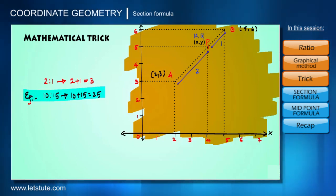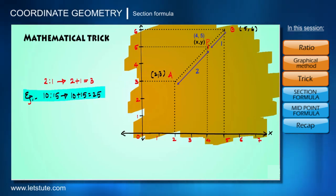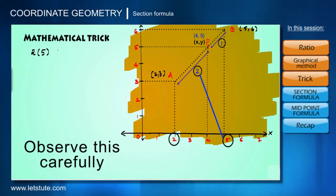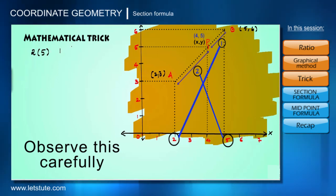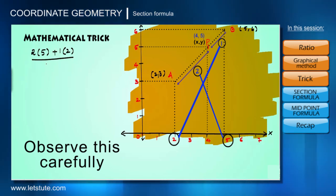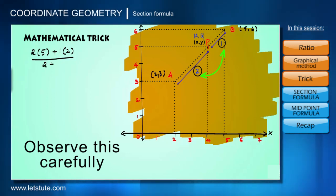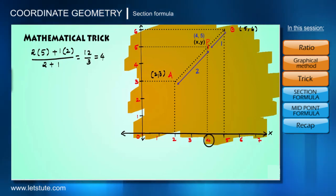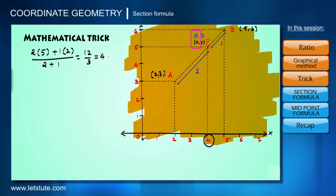Let's start with the X axis and find the mathematical trick to get the value of X as 4 using the given values. Multiply the first part of the ratio, that is 2, with the X coordinate of the second point, that is 5. Then multiply the second part of the ratio, that is 1, with the X coordinate of the first point, that is 2. Add them and divide by the sum of the components of the ratio, that is 2 plus 1. On calculating we get 12 upon 3, which equals 4 — the exact value of the X coordinate of P.